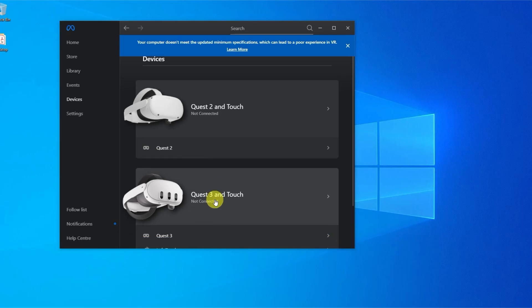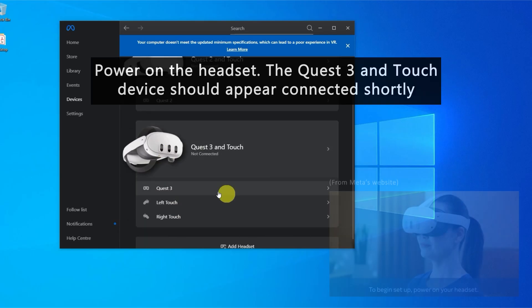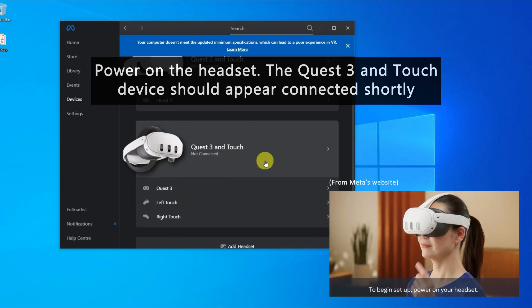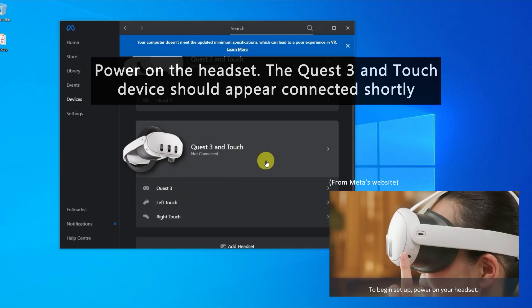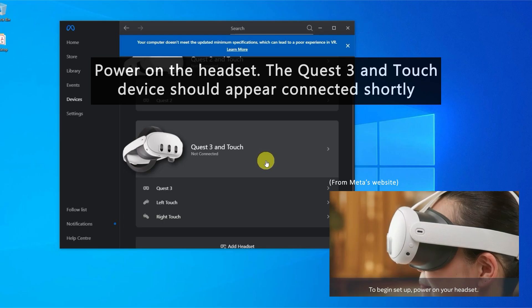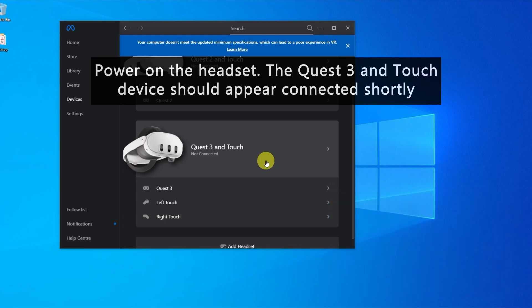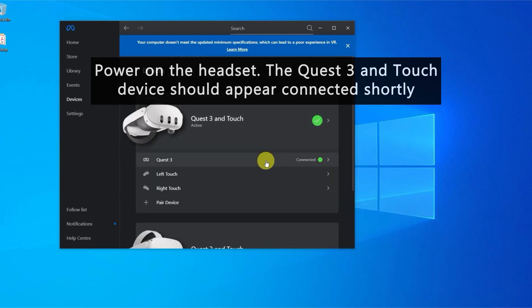If done correctly, we should hear a sound when powering on the headset from the side button. The Quest 3 and Touch device will appear connected shortly in the Oculus app.